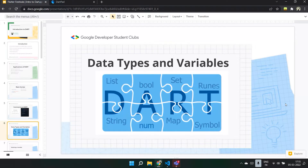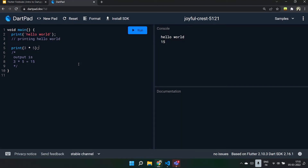We'll be focusing on numbers, booleans, and strings. In the number data type, there are two types: int and double. Dart does not have data types such as float, long, or long int. All number data can be stored as int or double. Int includes whole numbers like 563 or 441, whereas double can store values with decimal points, like 56.335.